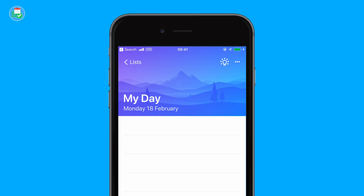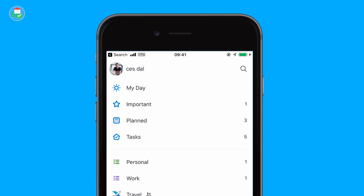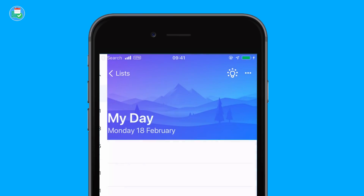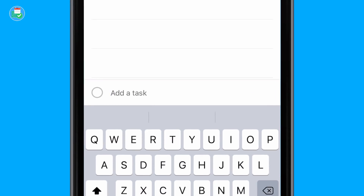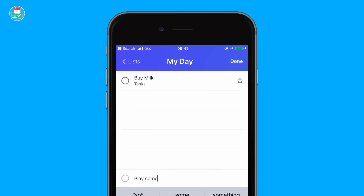At the top of the page you've got My Day, Important, Planned, and Tasks — these are like your pinned sidebars so you can see all of the most important things. My Day starts with the ability to add tasks to this list. For example, from here I could add 'buy milk' — because I actually need to do that — and 'play some basketball.'